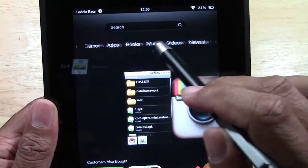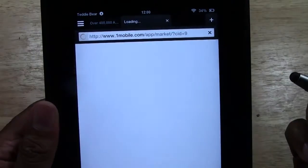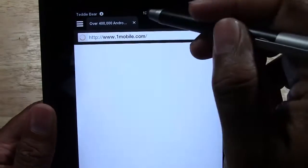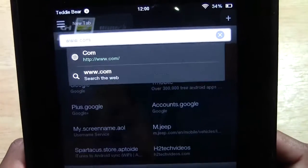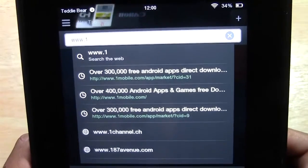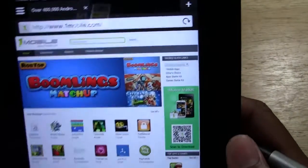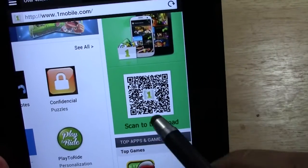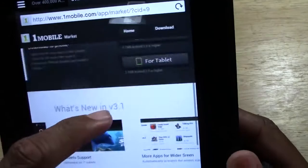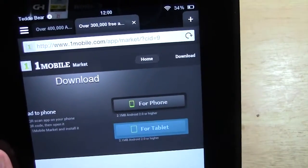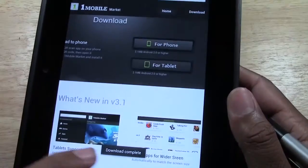The next step is we're going to go to the web. Swipe to the left until we get to Web and search at the very top. Close out these tabs here, and you're going to type in www.1mobile.com. Once you do that, zoom in and tap right where it says 'Scan to download.' It will take you to another screen. Swipe up and you want to download the 'for tablet' version. Tap 'for tablet' and just tap OK.